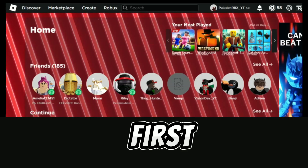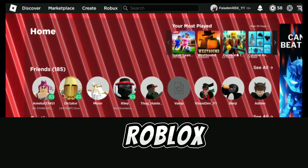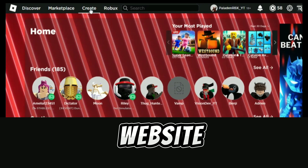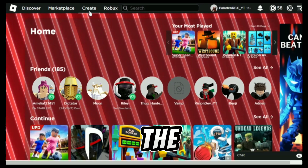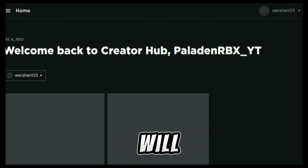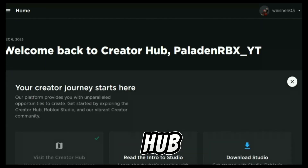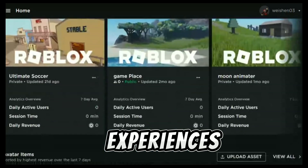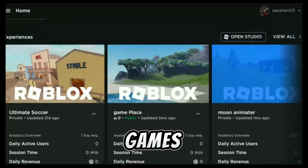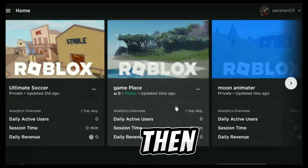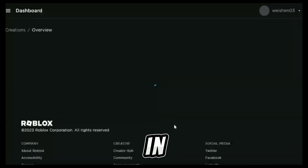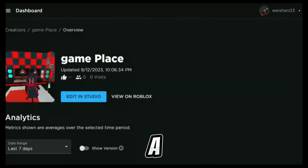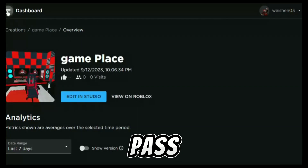First of all, open the Roblox website and log into your account, then go to create. It will take you to the create hub tab. Scroll down to experiences — here you will see the games you have created. Then click on the game in which you want to sell a game pass.